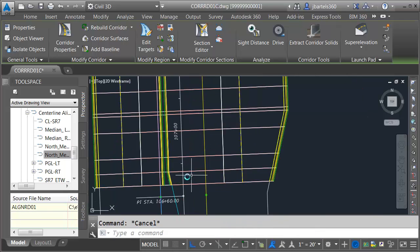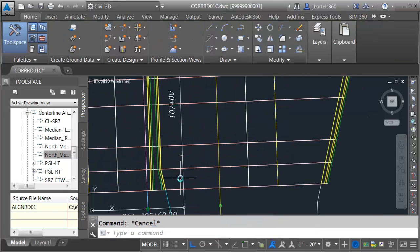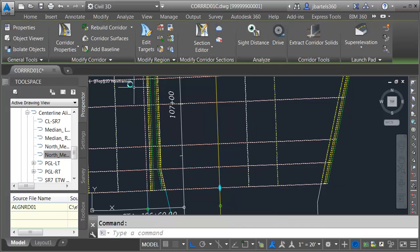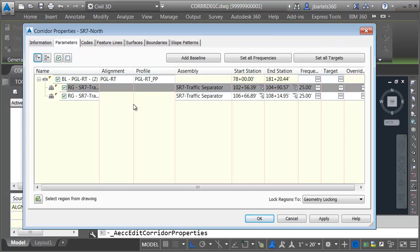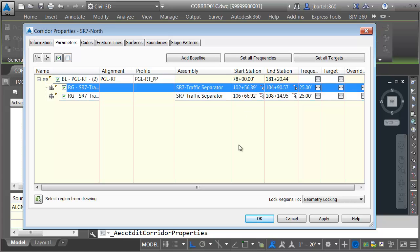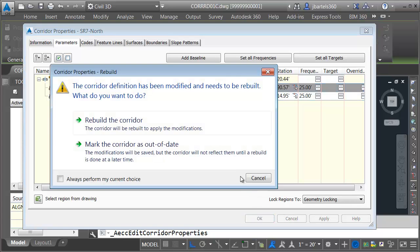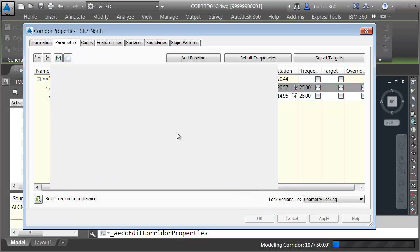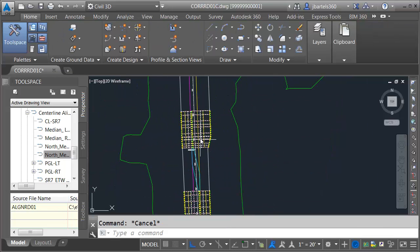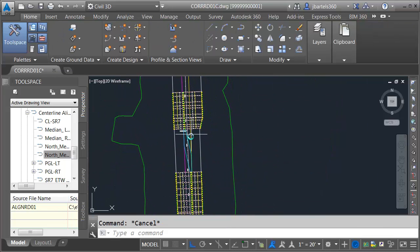The only thing I have to do is just tweak the start station here a little bit. Let me select that. We'll go to Corridor Properties, and I'll take Region 2, the start station, and we'll bump this up to 0.92. Let's click OK. We'll rebuild, and we'll take a look. That looks good.